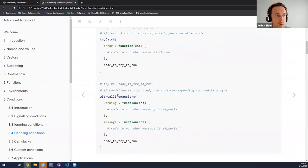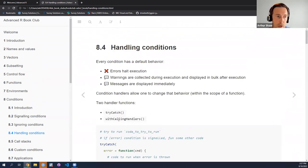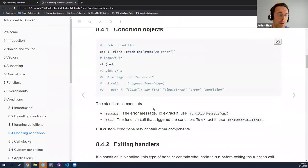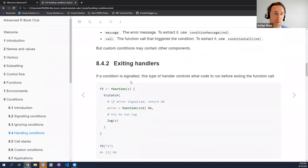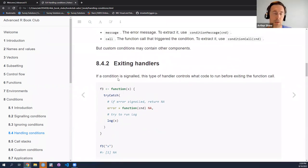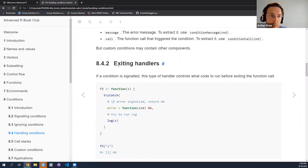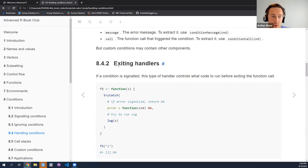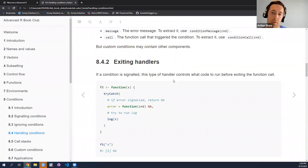So we have these two handler functions: try catch and with calling handlers. It turns out there are actually two types of handlers. What the chapter calls exit handlers and calling handlers. Exit handlers are so named because whenever a condition arises, the handler exits the normal flow of execution and turns control over to the handler itself — and control never returns back to the rest of the normal block of code within the function.